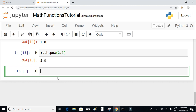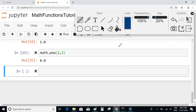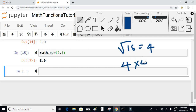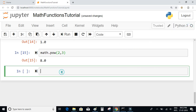We also have a square root function. For example, the square root of 16 is 4, because 4 × 4 = 16. If you want to find the square root of a given number, you can use math.sqrt and pass the number — so math.sqrt(16) will return 4.